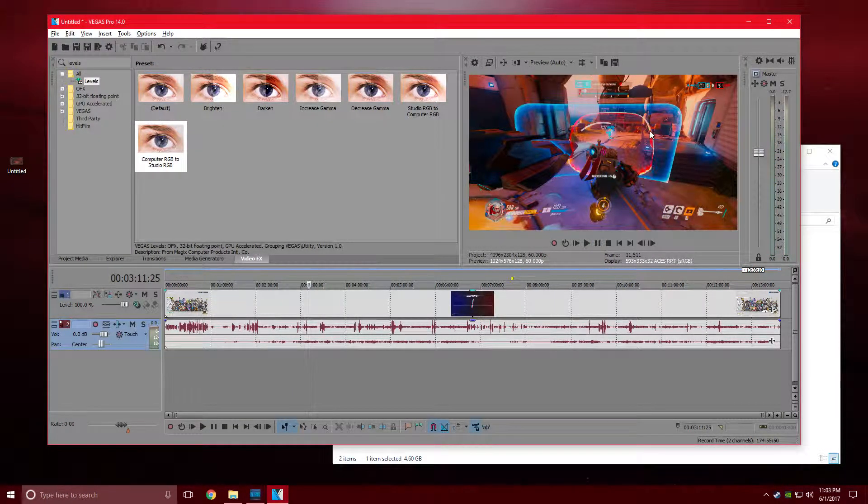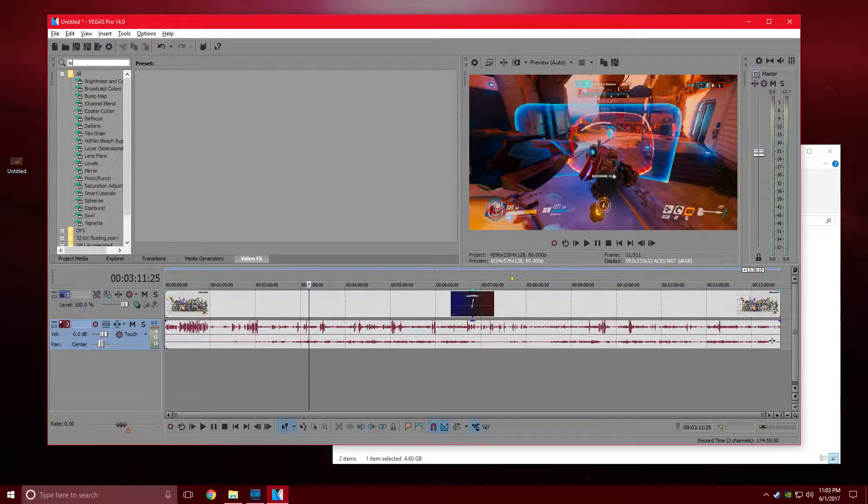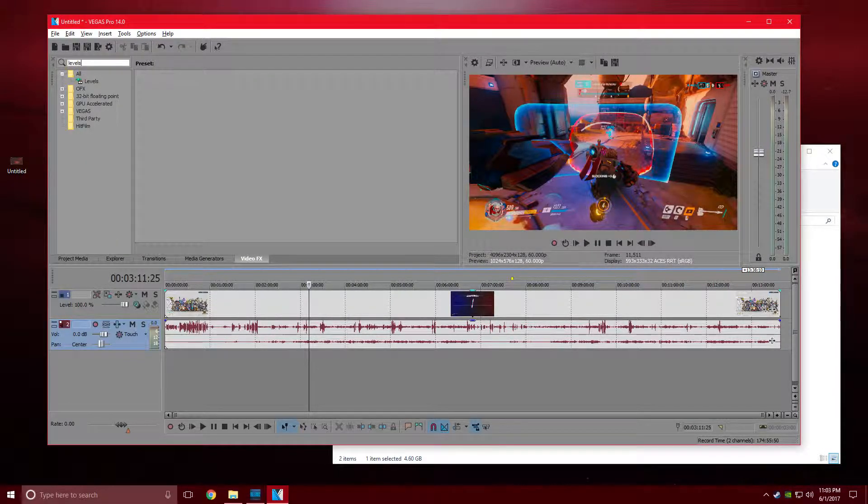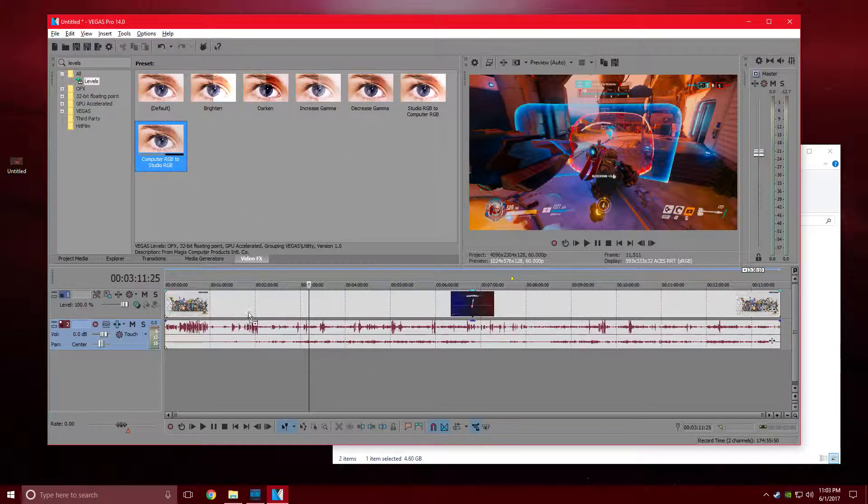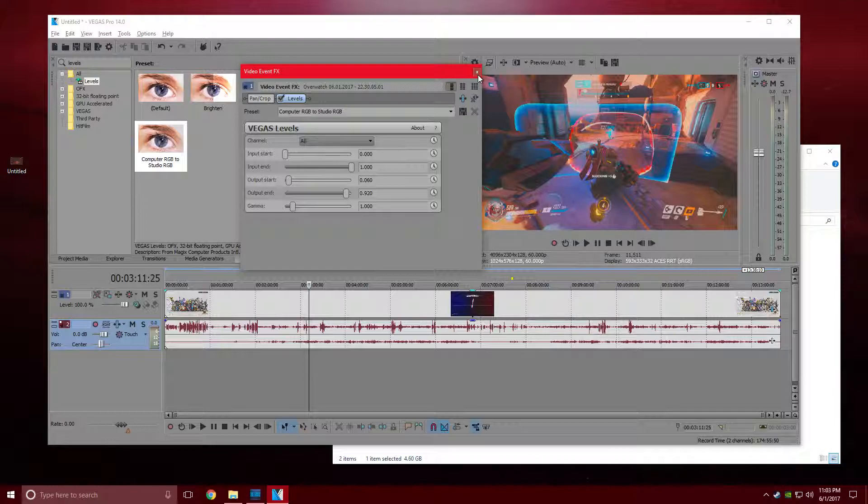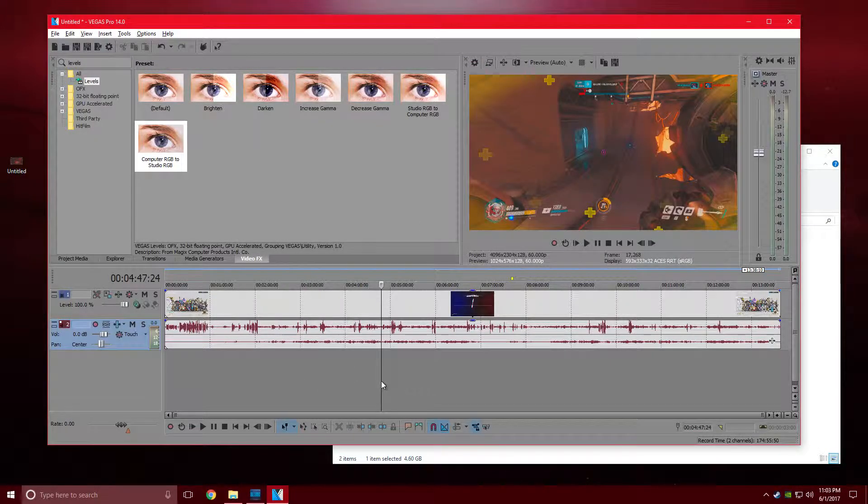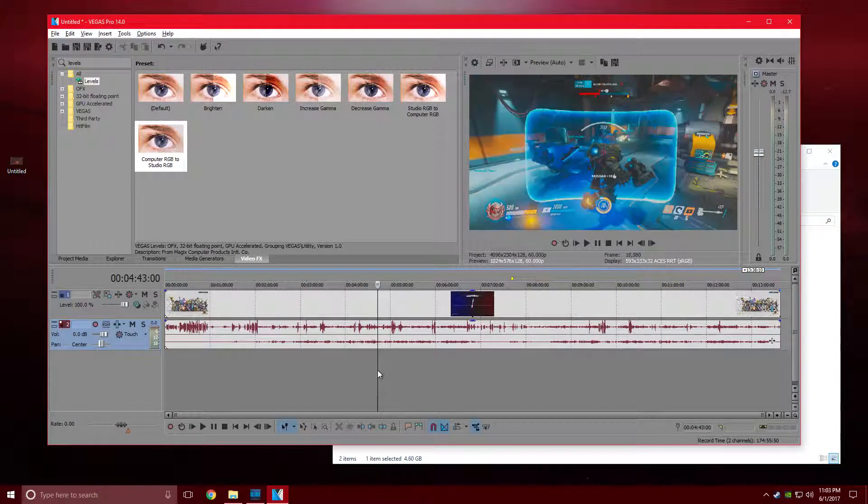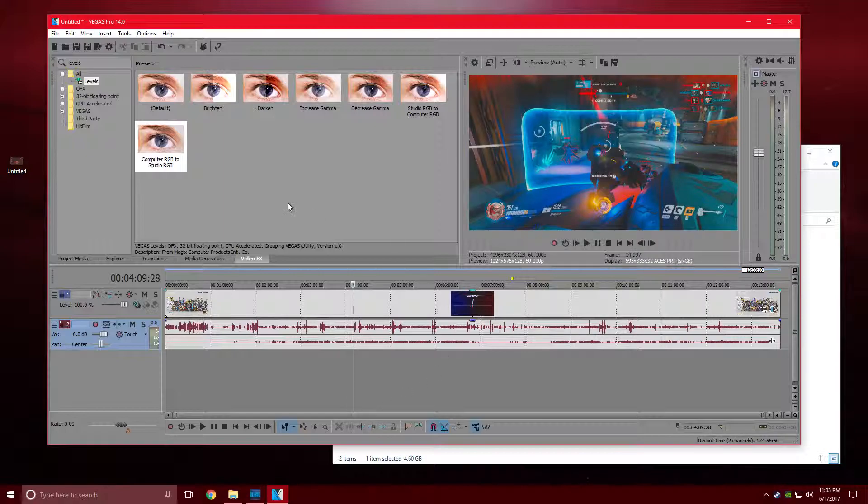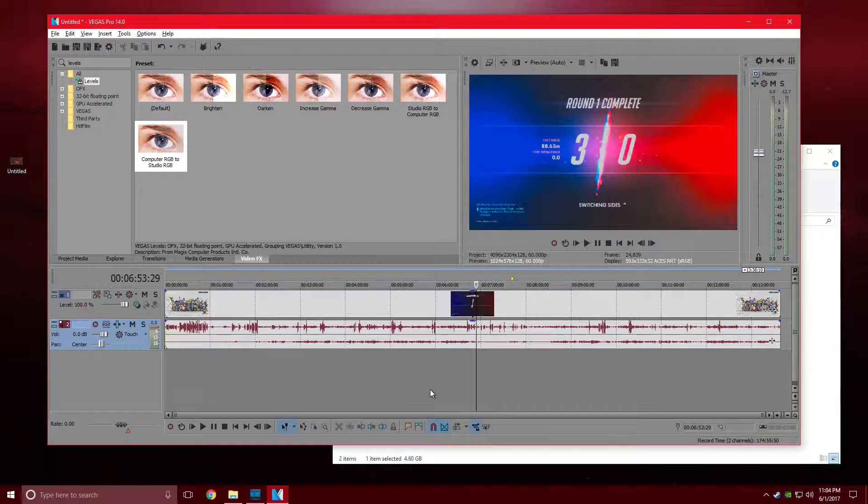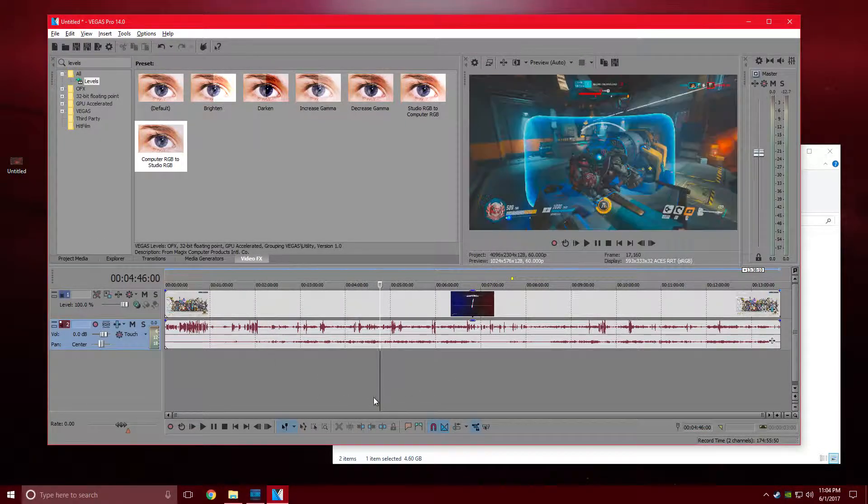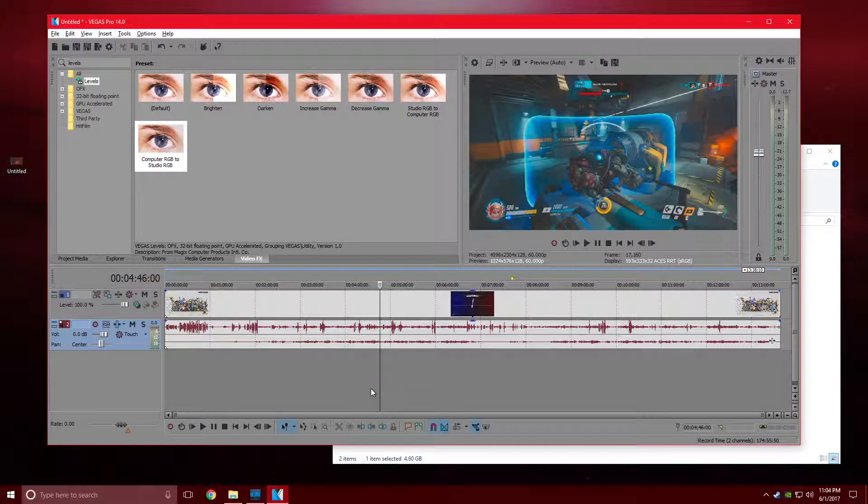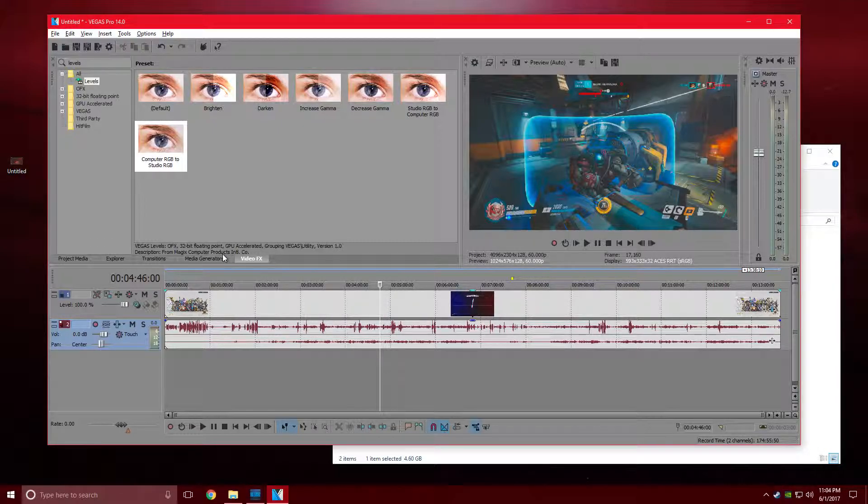This is disgusting, it's so annoying. What people have said is to go to video effects, type in levels, and then the usual method is just drag computer RGB to studio RGB. That fixes it a little bit, but it's not a total fix, which really bugs me because it doesn't totally fix it and it doesn't save the settings.